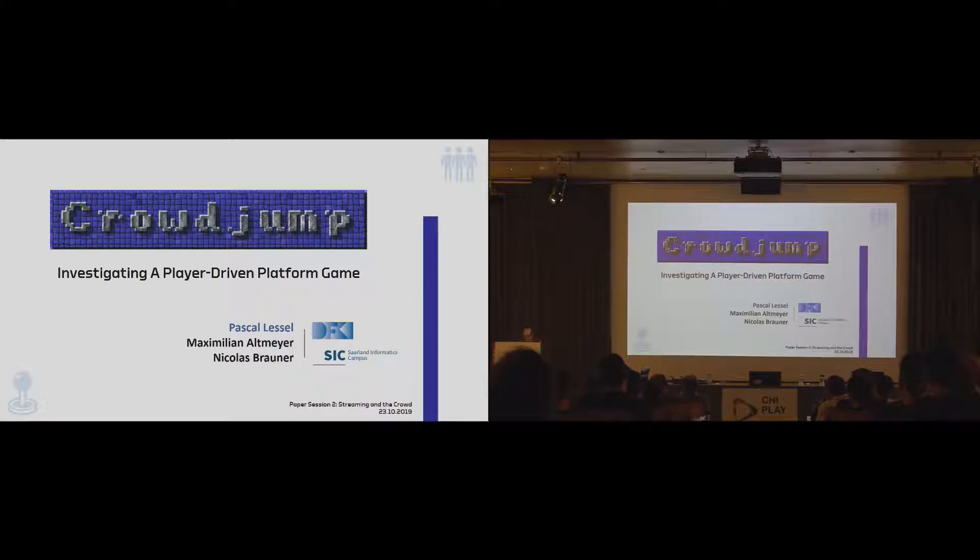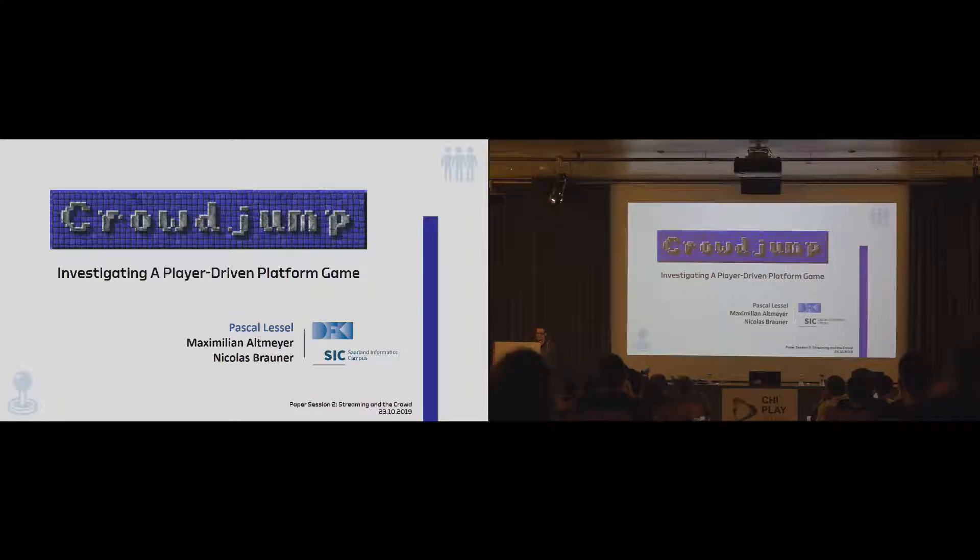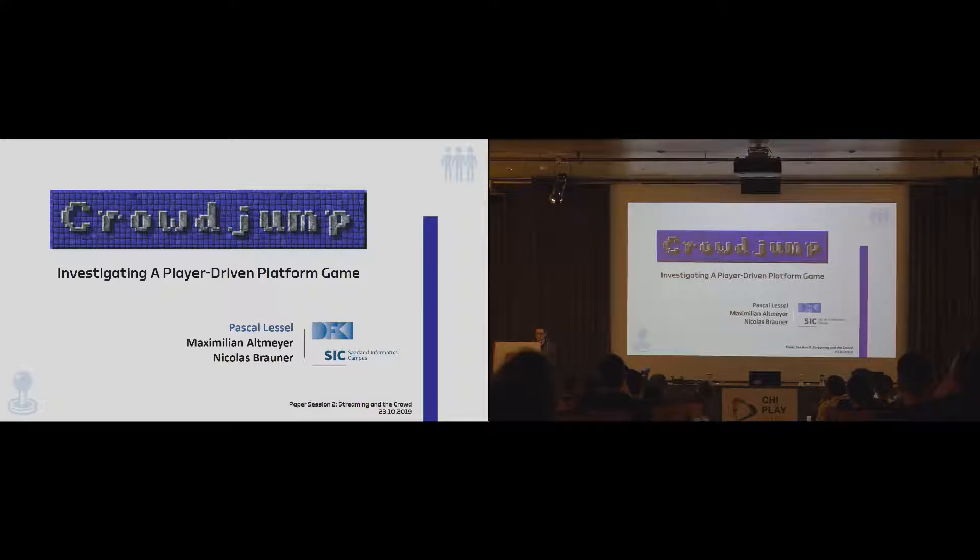Hi, my name is Pascal, and this is work I have conducted together with Maximilian Altmeier and Nicholas Braun at the German Research Center for Artificial Intelligence.